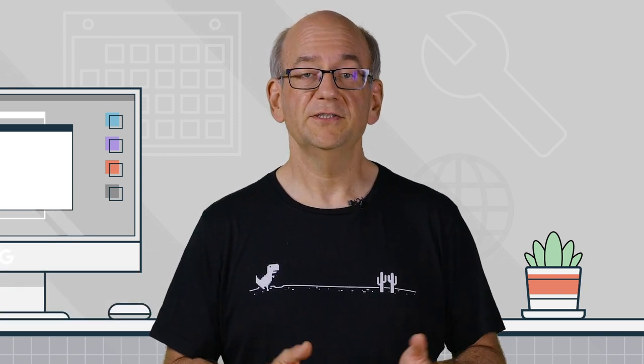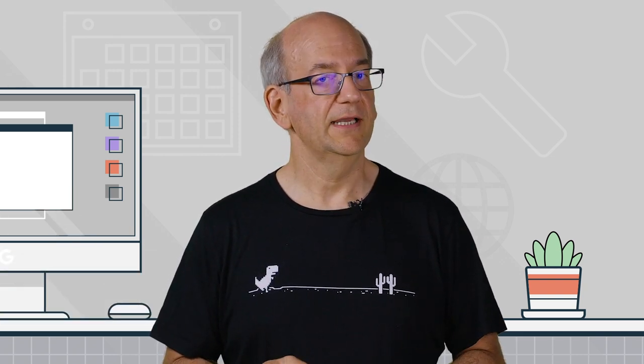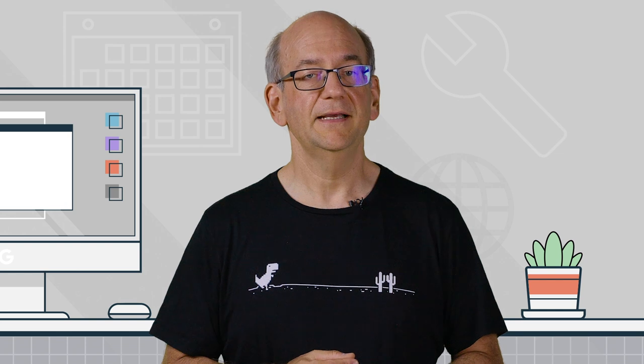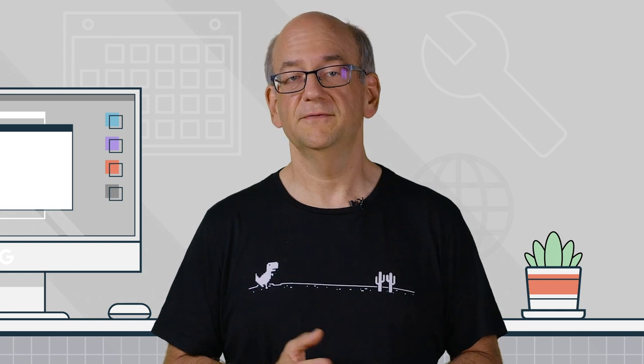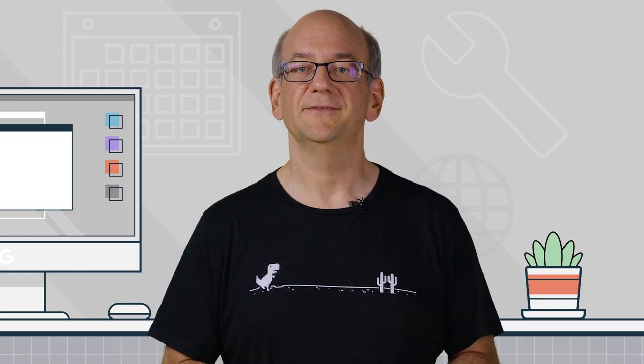Thank you for watching. I'll see you again in one of the next episodes of Ask Google Webmasters.